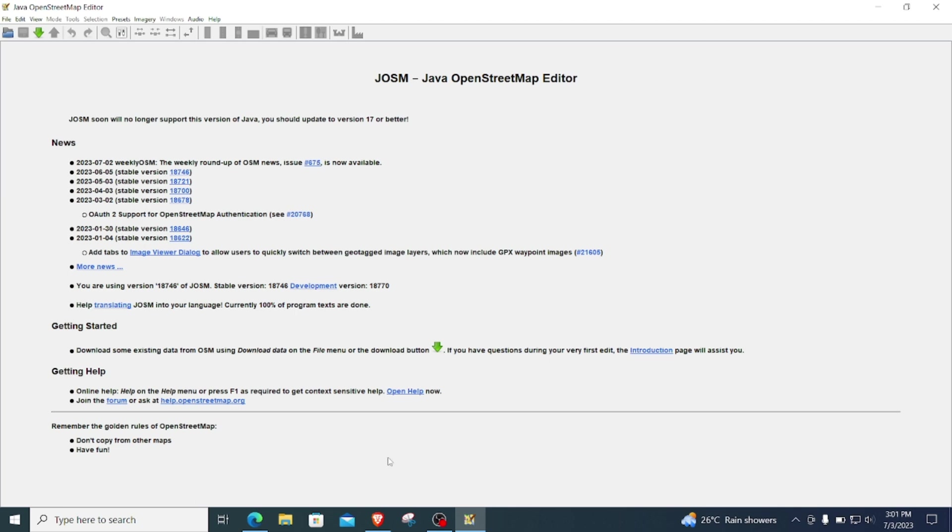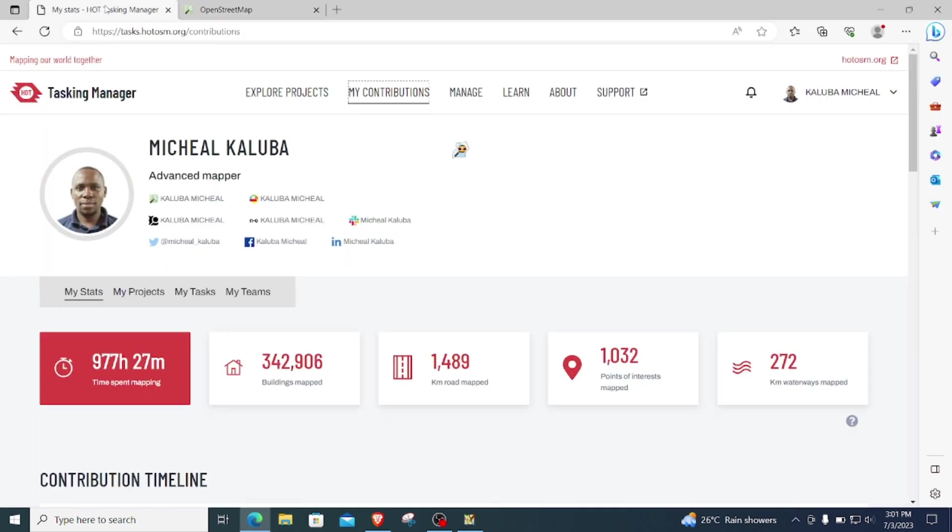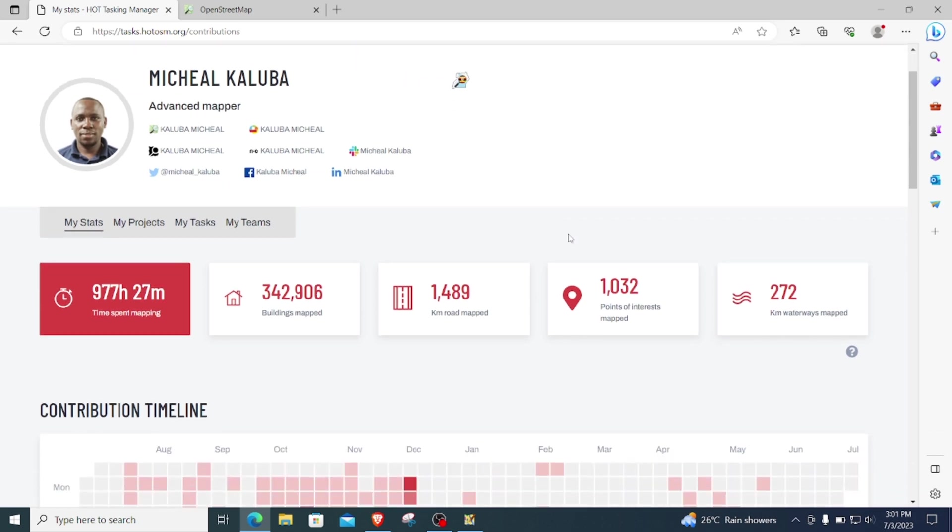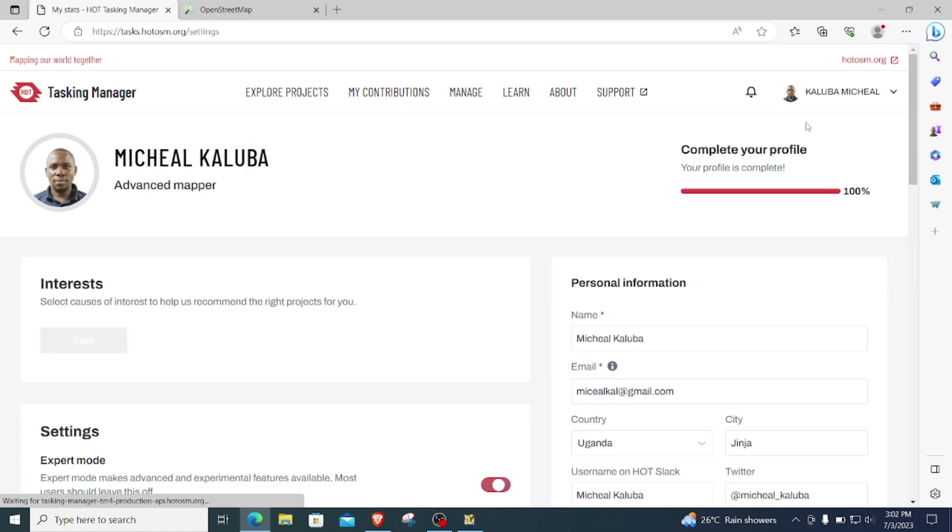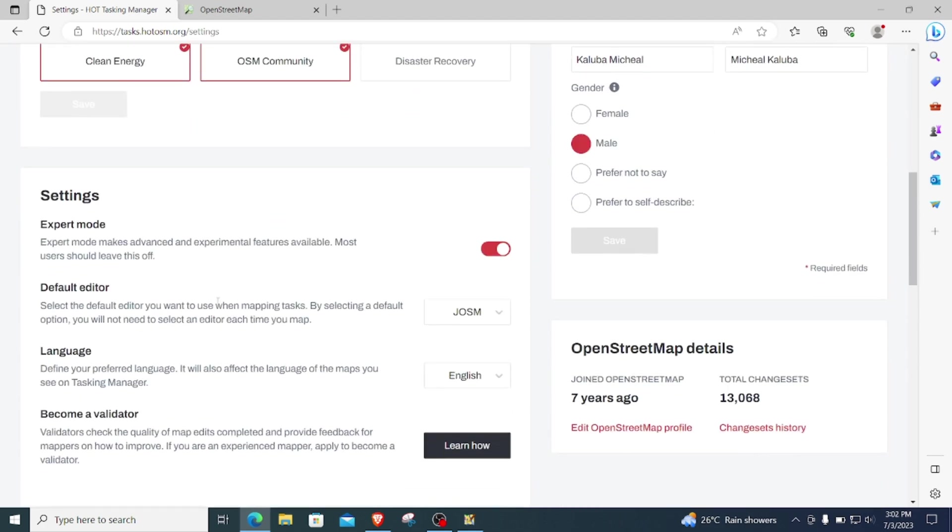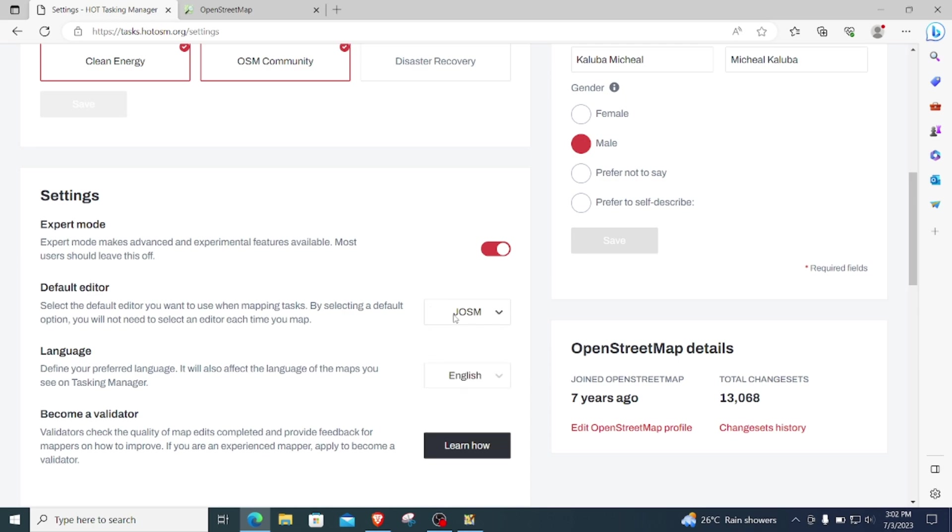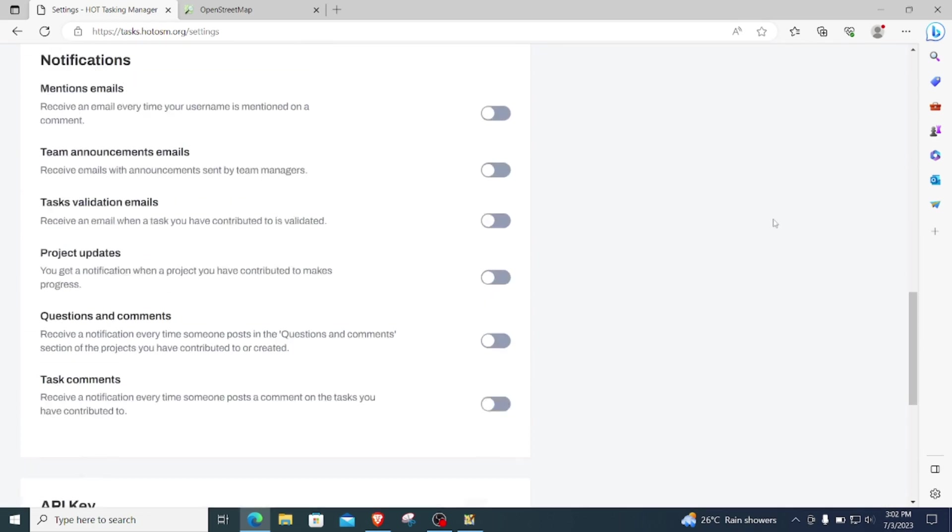Next I'll come to my HOT tasking manager on tasks.hotosm.org, and then I'll log in with my OSM account. And then next I will click on my account here and settings, and then here I can come under default editor and select JOSM as my default editor.